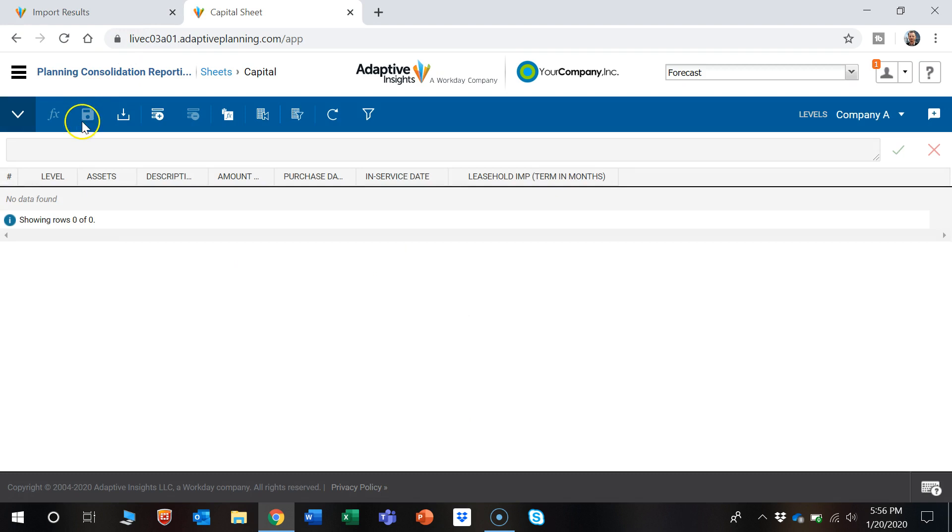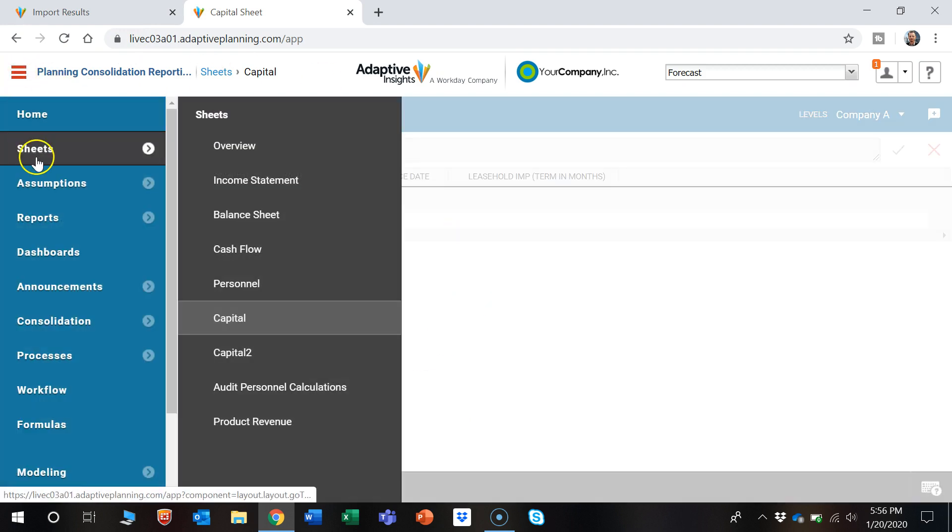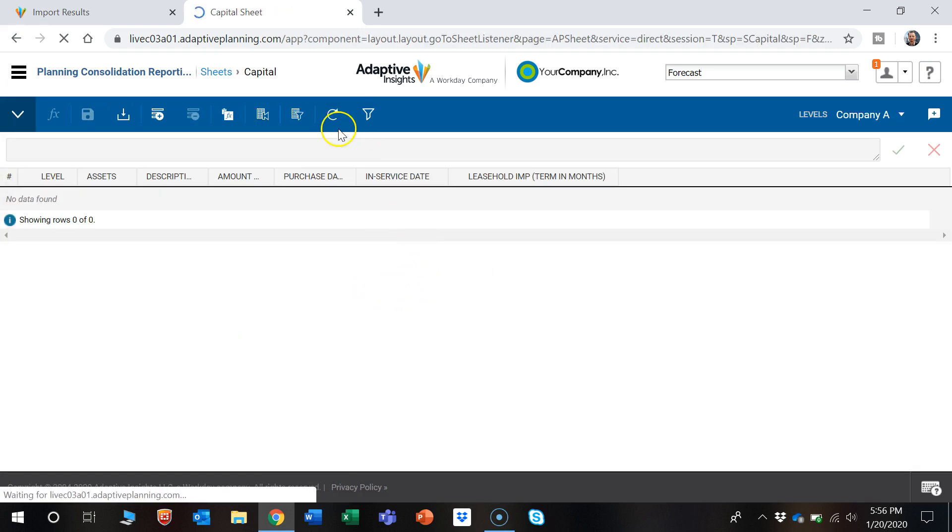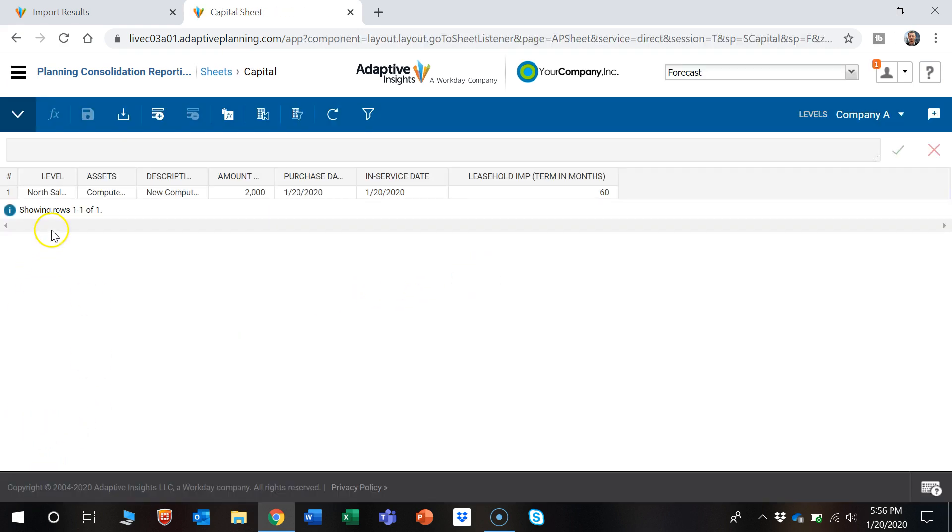So we're on our Capital sheet, and how we got here was Sheets and Capital. And we could see that is in there.